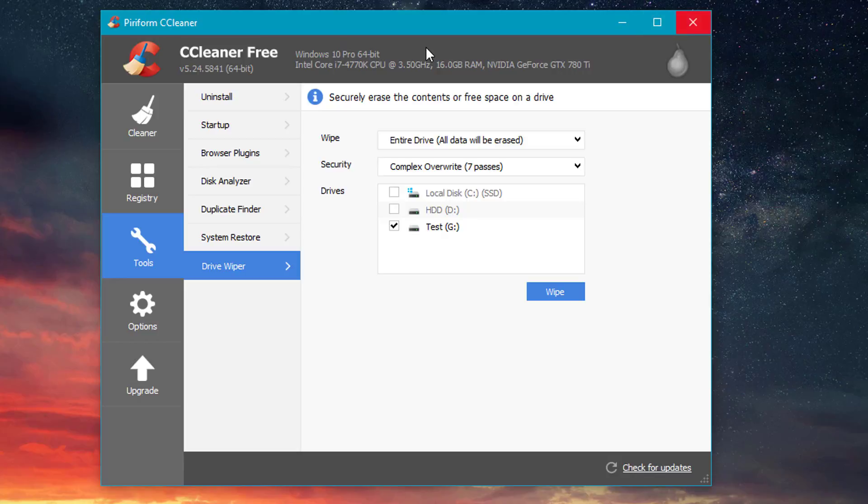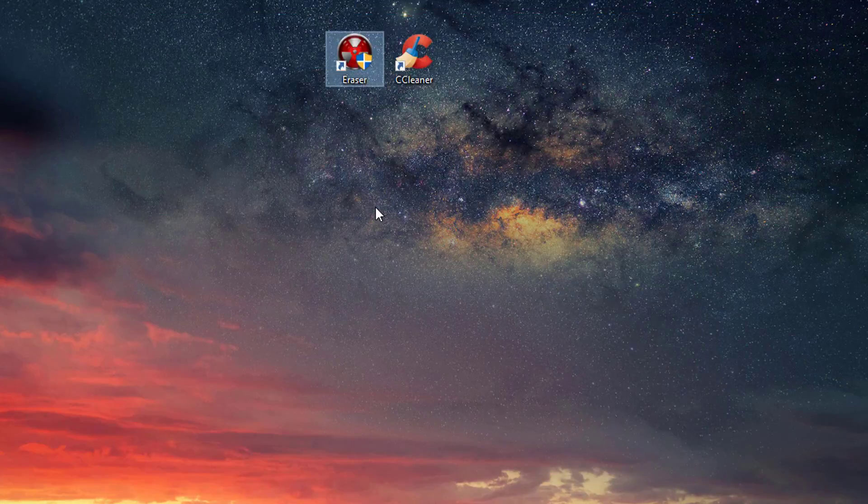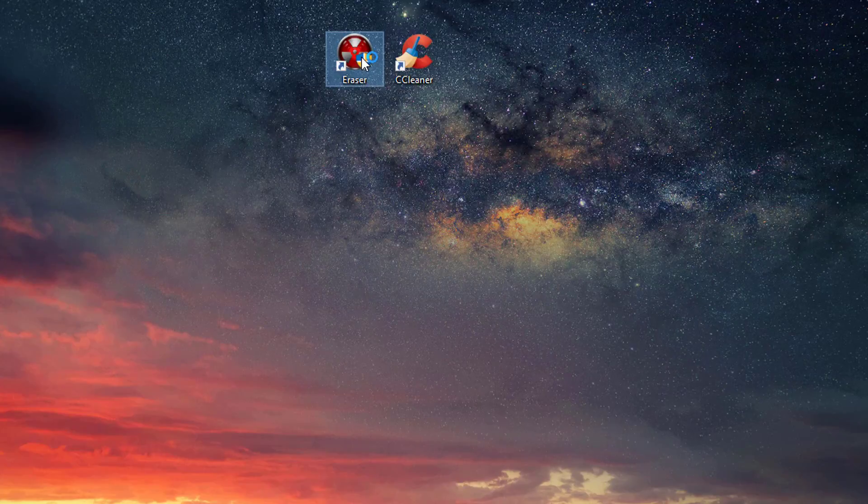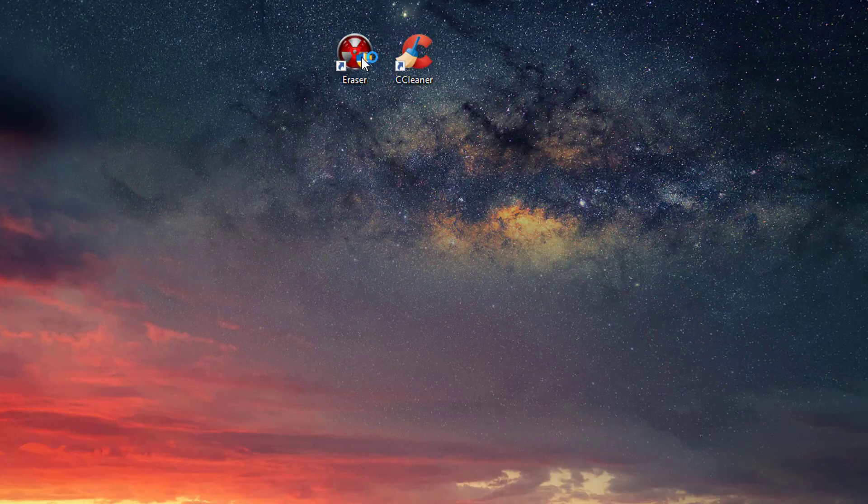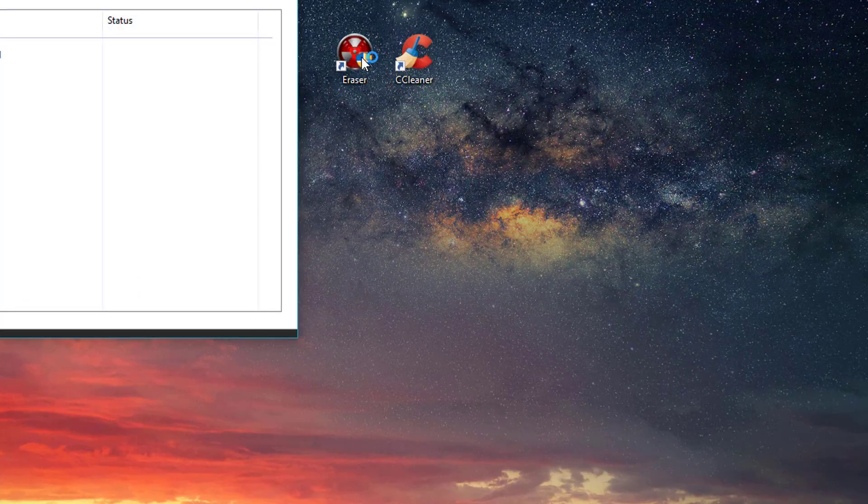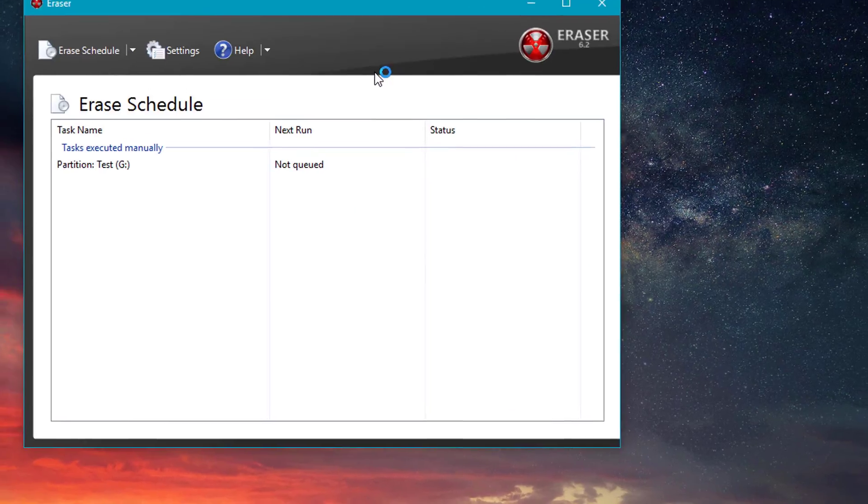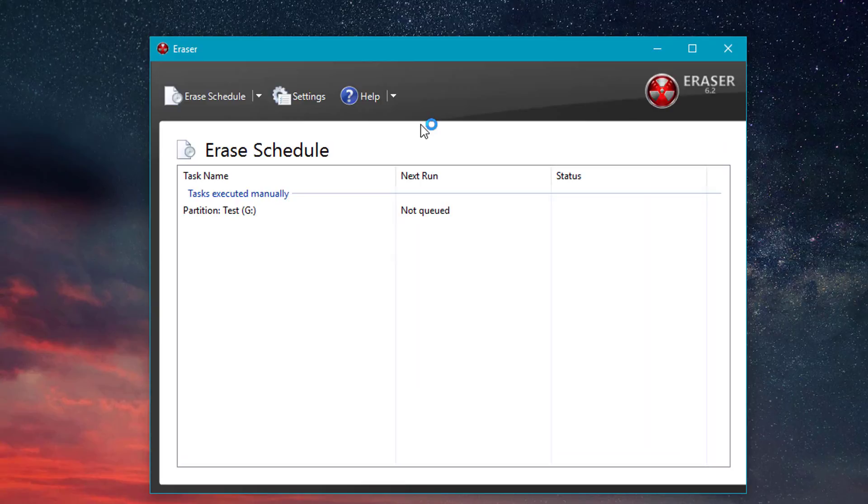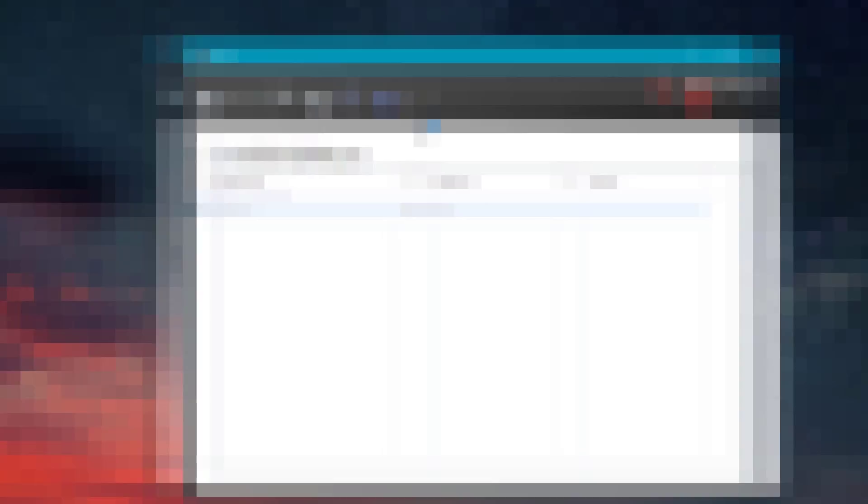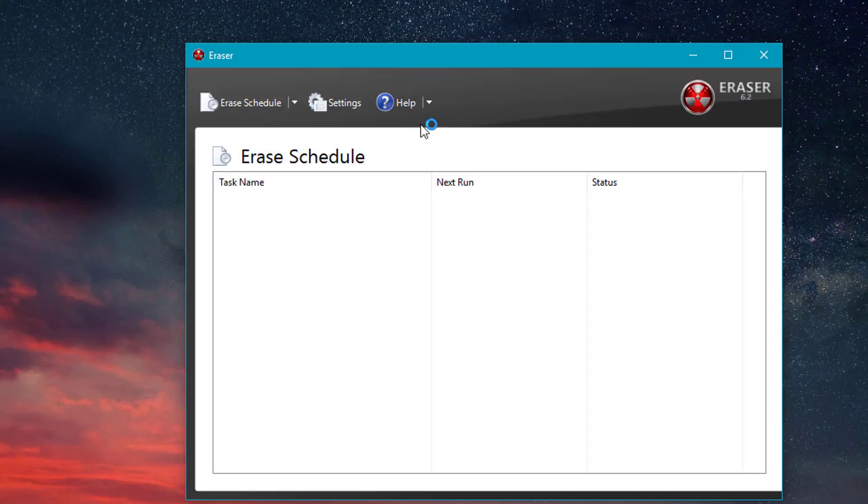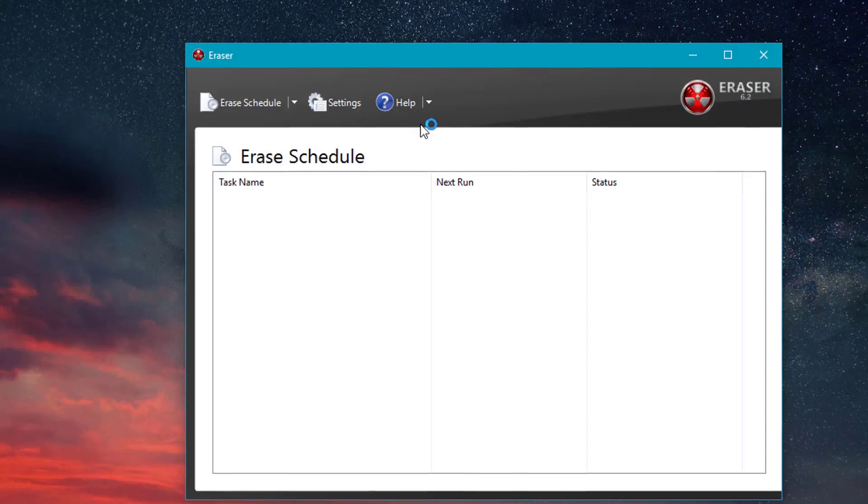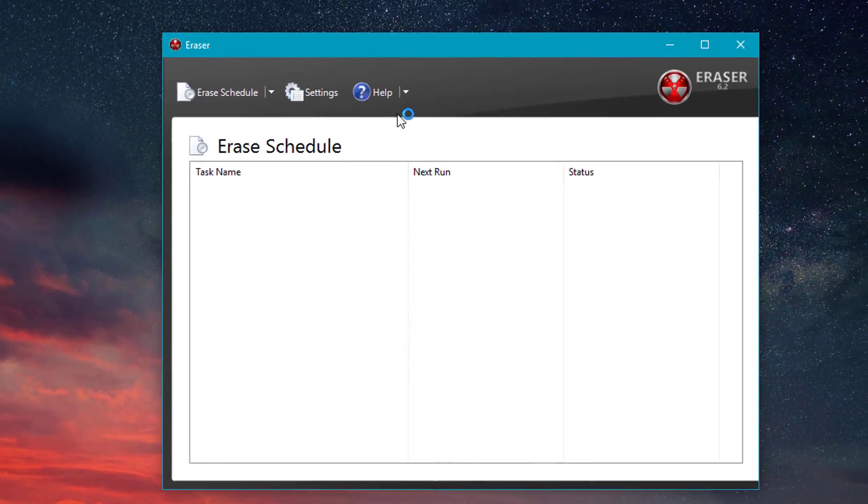So we're going to go ahead and try program number two, which is Eraser right here. Again, this is another free program that you can download and I'll put the links for that in the description of this video. So pardon the jump cut there. I had to clear out the program just so that we could get a fresh start here.